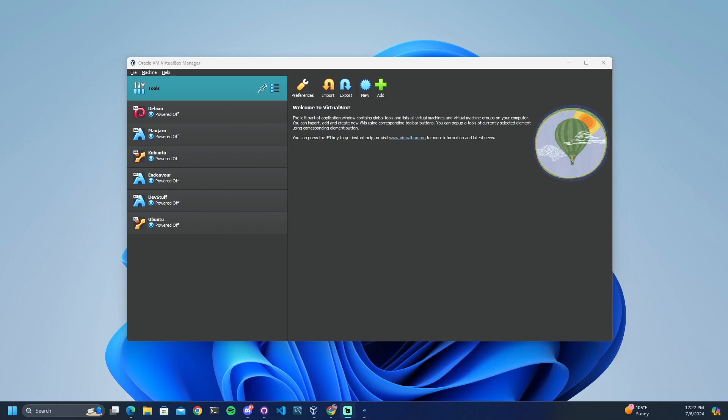In this video I will be demonstrating how to install Ubuntu Desktop 24.04 LTS in VirtualBox on a Windows 11 host operating system.